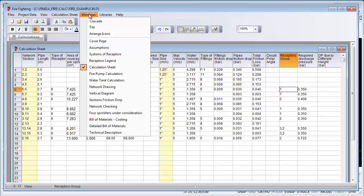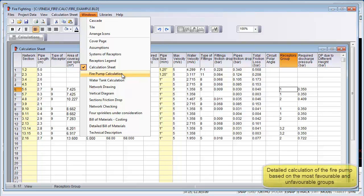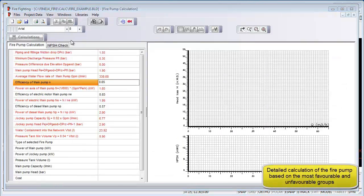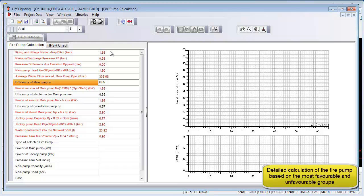From the Windows menu, select fire pump calculation. Note that all results that have been automatically calculated will show up in red text. The red text is not an error.